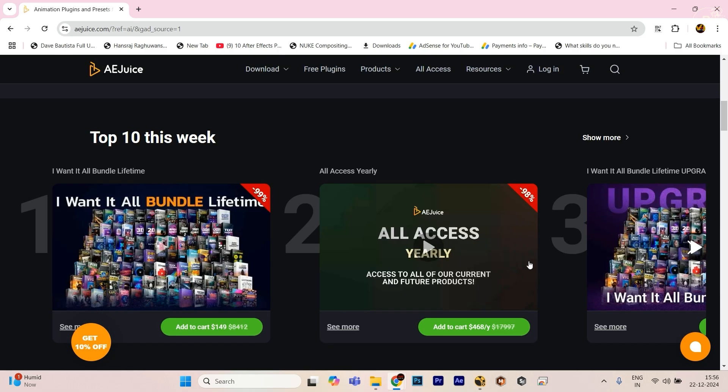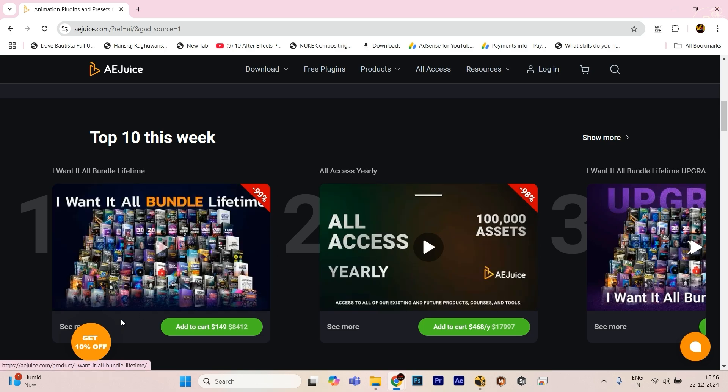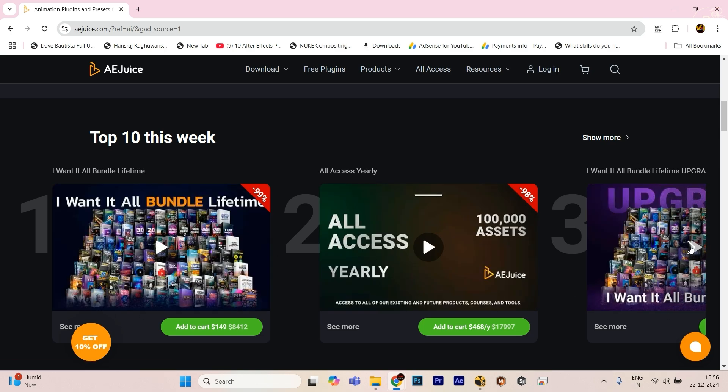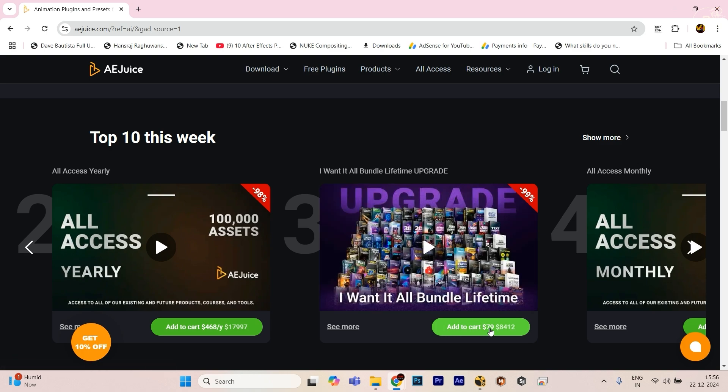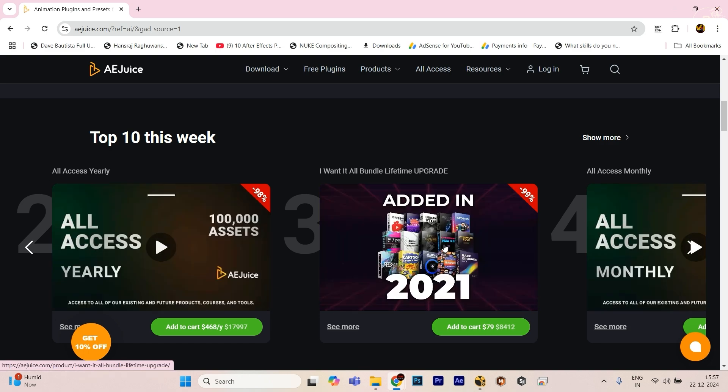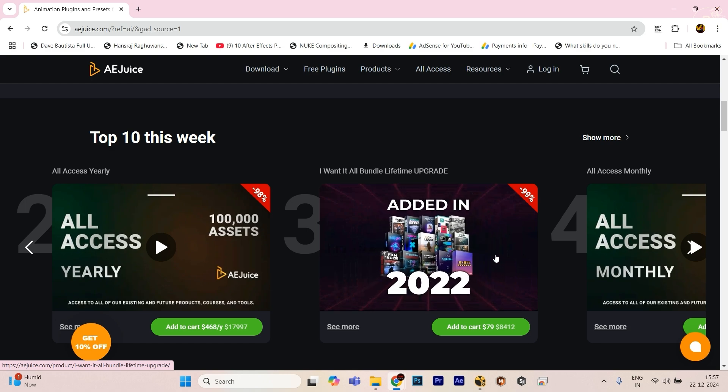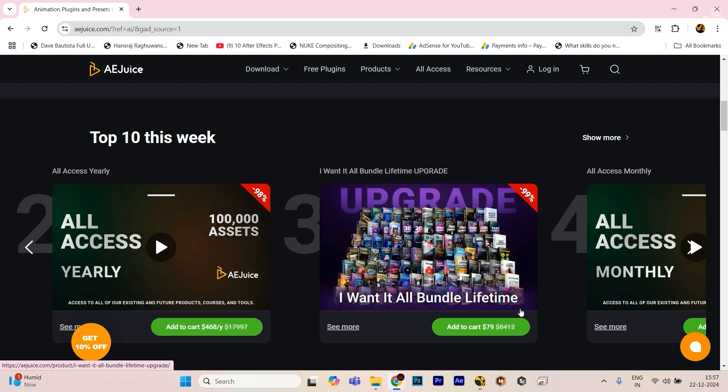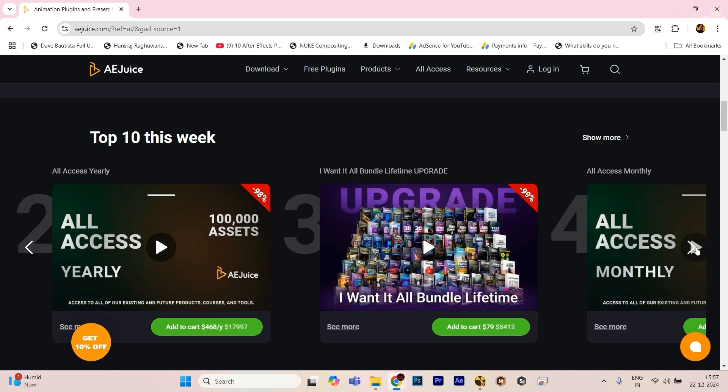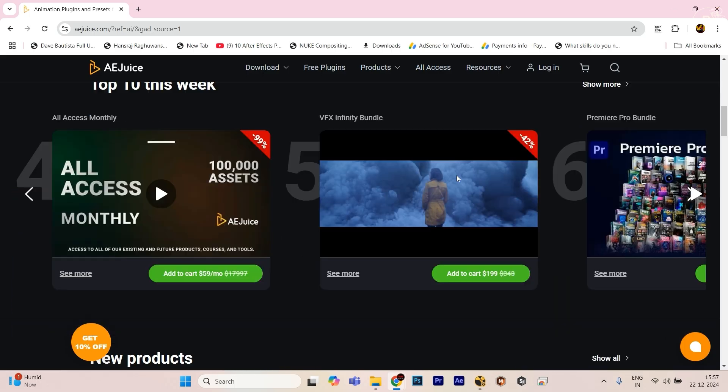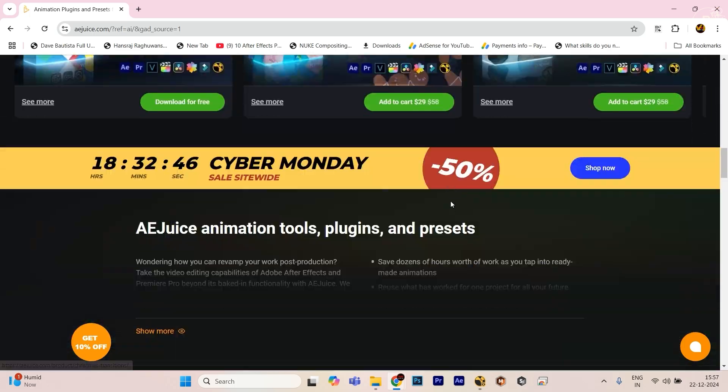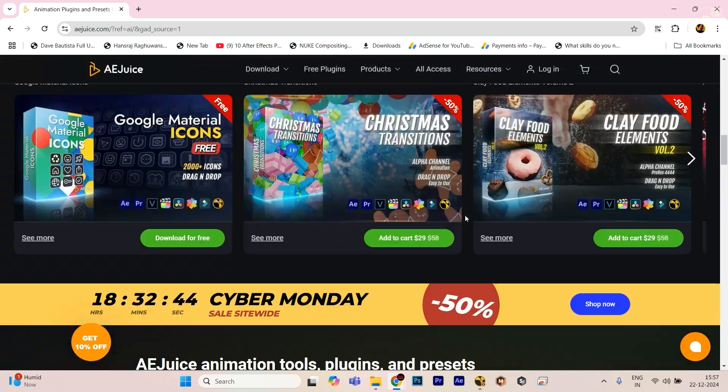See, there are many options and offers going on. All access yearly. Just scroll down and see, I want it all bundle. 99 percent offer is going on, just $79, too much less. I prefer you guys to purchase this one time and you will get too many plugins, all the LUTs, all the elements, all the effects.